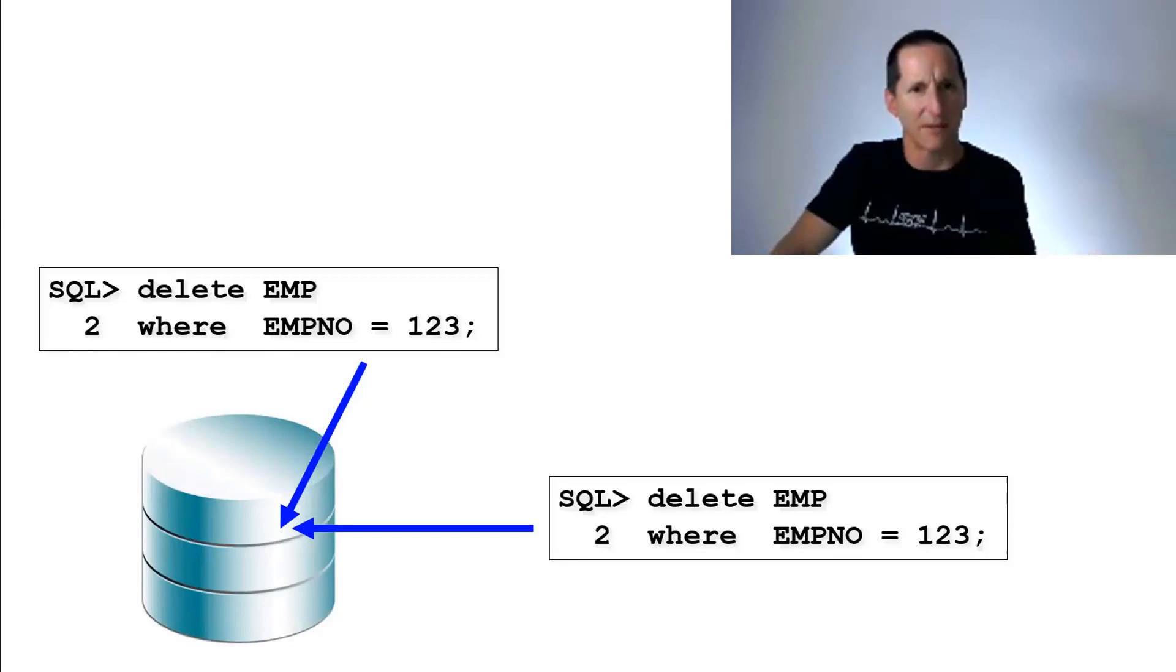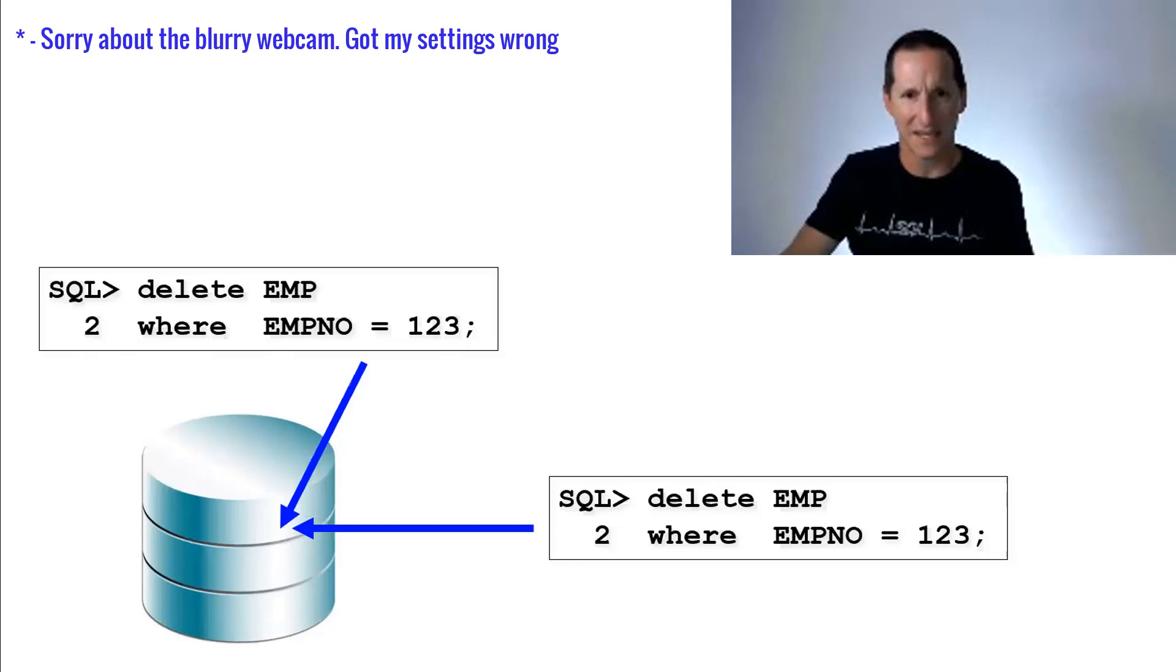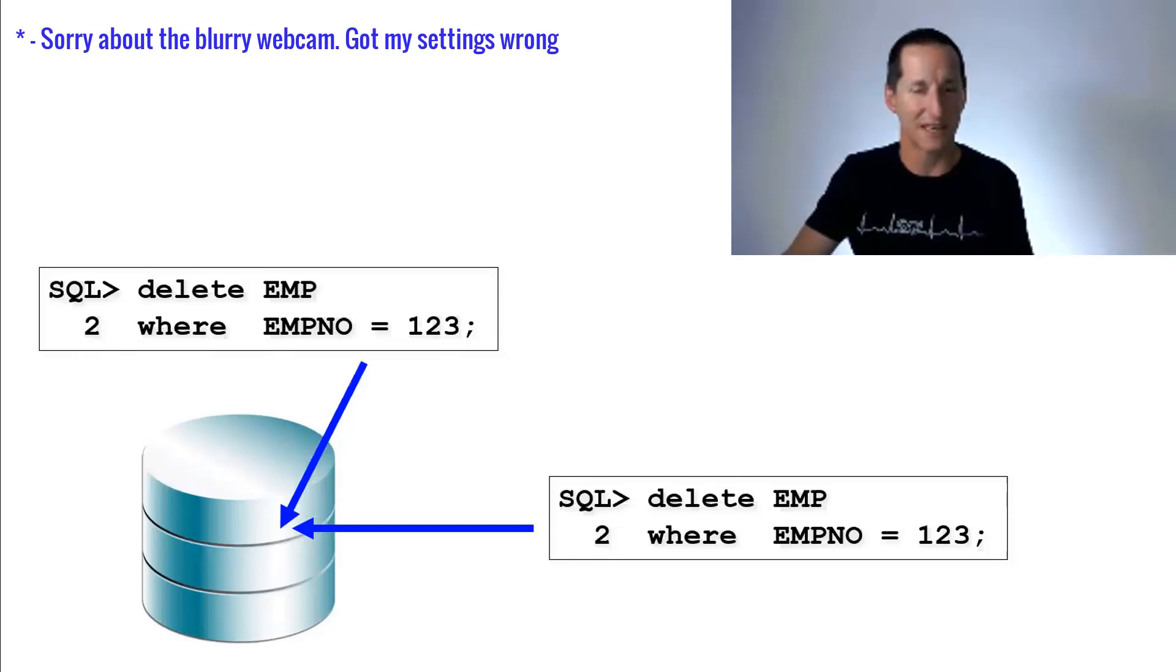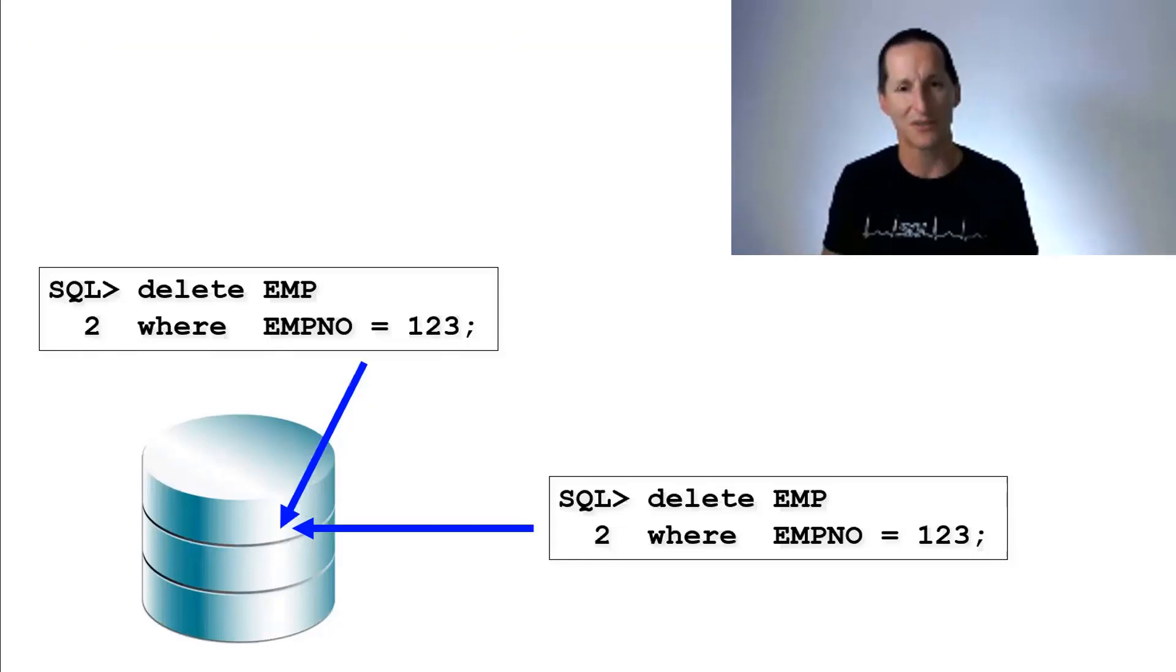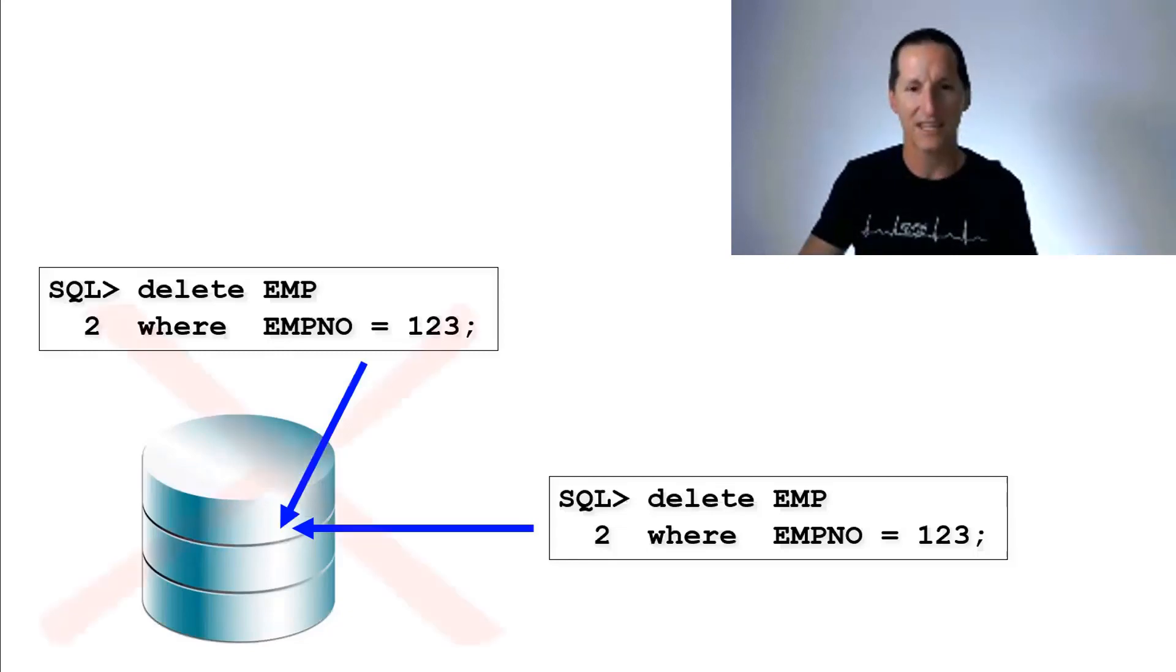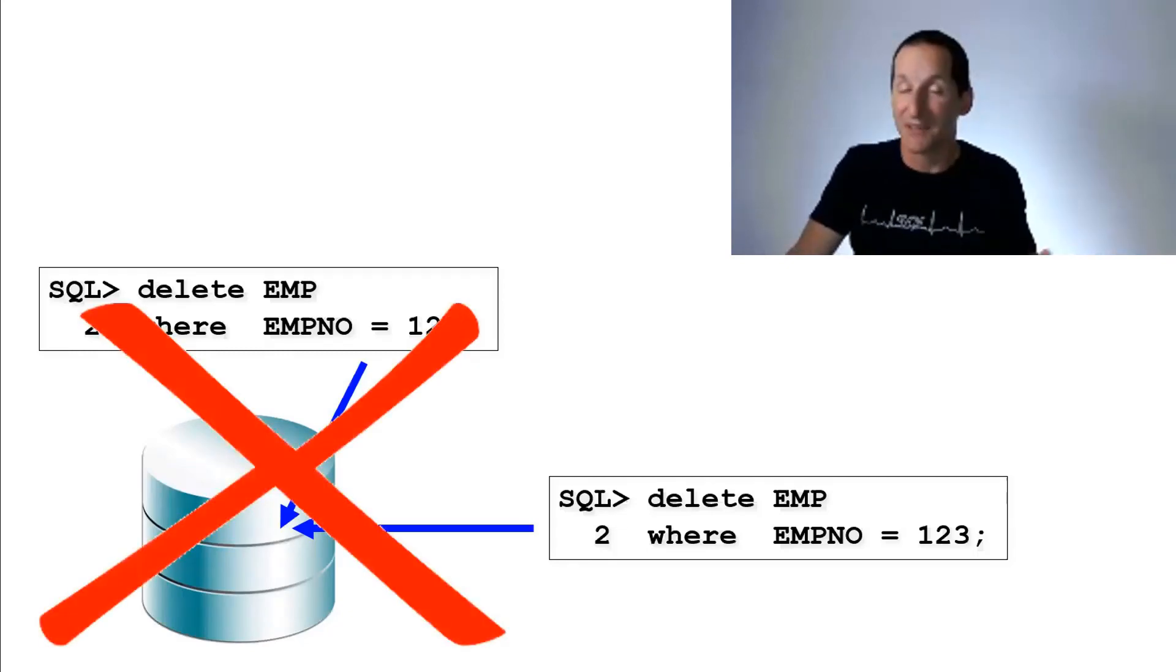Locking rows is something the database should do. Obviously, the example here is your most classic example. I've got two people trying to delete the same row. Only one should win, the other one should wait. That's stock standard locking. That's not what we're talking about in this particular demo.